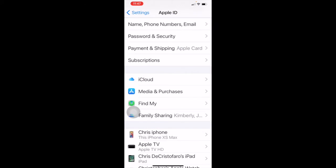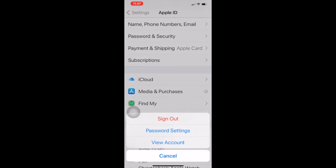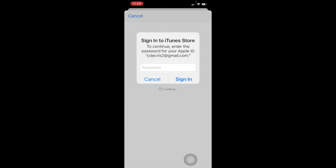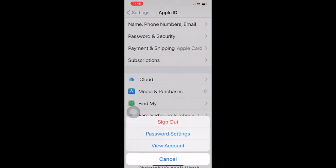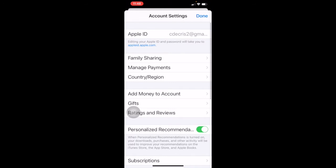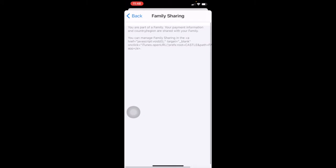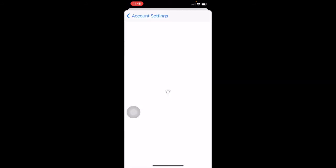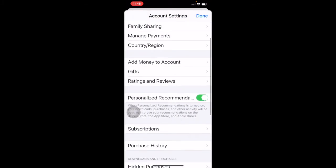After iCloud, we have media and purchases. This is where you can see your account. It gives you all kinds of information including family sharing, so you can share app purchases with other family members. You can manage your payments here — which account you're going to use for payment through Apple — and some other things like adding money to your account, which is for Apple Wallet.